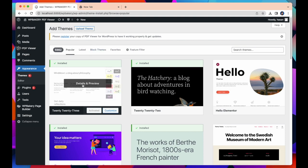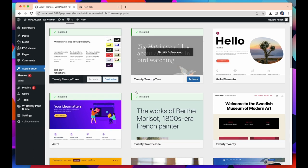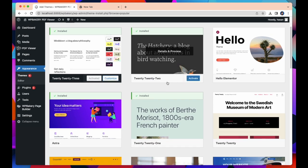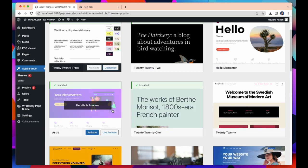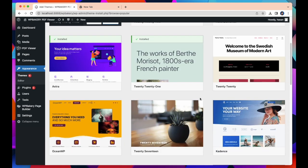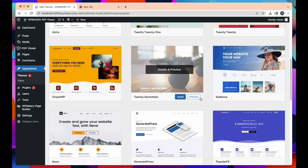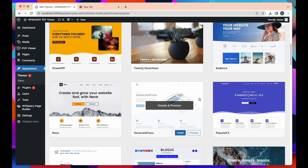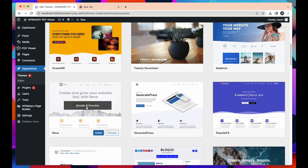Here it shows thousands of free themes to build your website. All you need to do is just select any of these themes and build your website. In my case I'm going to select Neve and install this theme.